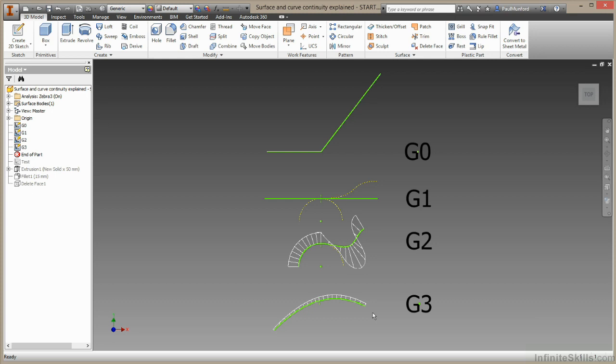While your geometry may look really nice and clean on the screen, it may not be so clean when you get the part made in real life. It's really important to understand the relationship between your geometries so you get what you're looking for in the final manufactured product. And to try and demonstrate this, I have one more thing to show you.